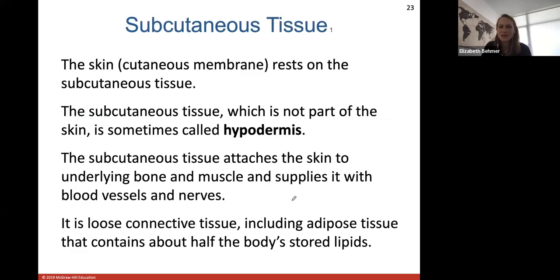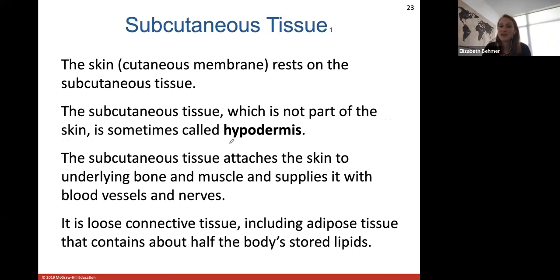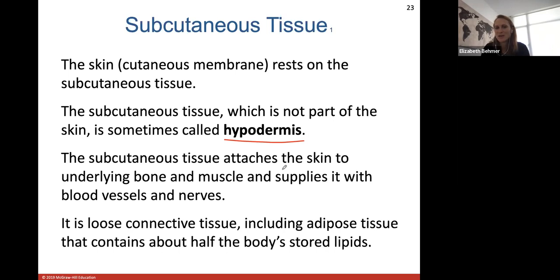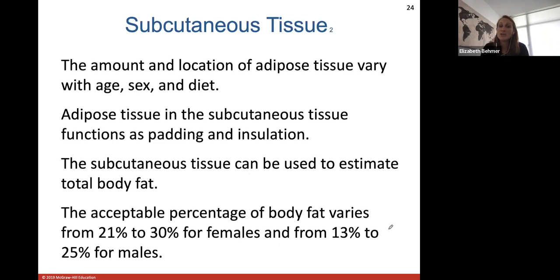The skin rests on the subcutaneous tissue, also called the hypodermis, which is not part of your skin. It attaches the skin layers above — epidermis and dermis — to the underlying bone and muscle tissue, and supplies them with blood vessels and nerves. It is a looser connective tissue with a lot of adipose fatty tissue that contains about half your body's stored lipids, helping to insulate and protect the skin. The amount and location of adipose tissue varies with age, sex, and diet.